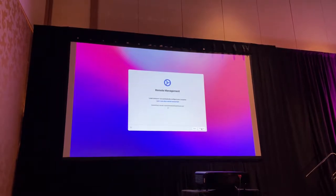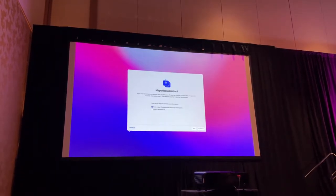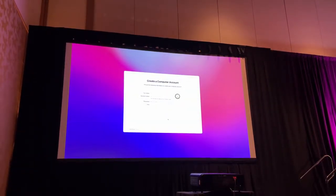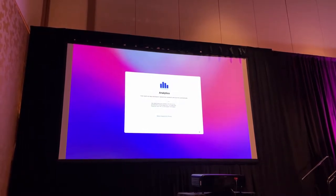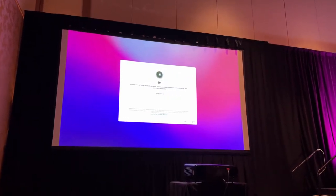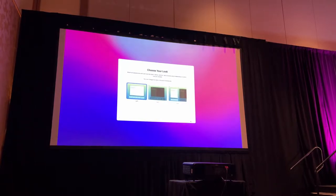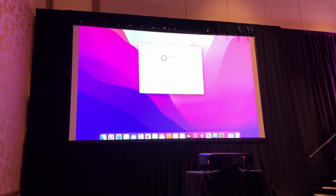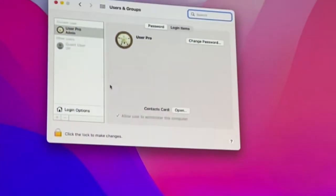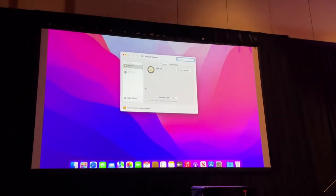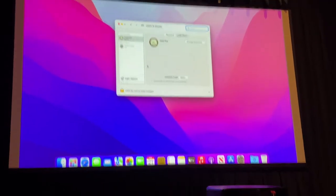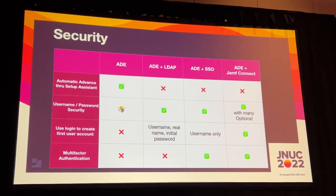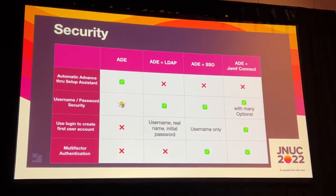Apologies in advance — world's fastest onboarding video. The user chooses their region, language, connects to the internet, the MDM profile gets installed, and the user goes through the rest of Setup Assistant as if it was a regular box. We recorded this on the new Apple M3 chip — guaranteed to get you through Setup Assistant that fast every single time. Plain-Jane setup, no control. We are in IT — we want more control. So let's talk about what we can do.